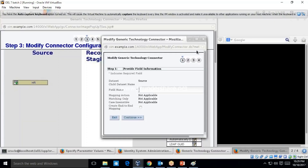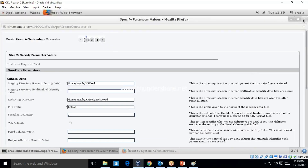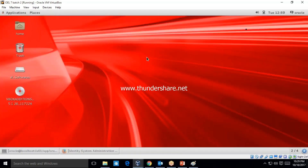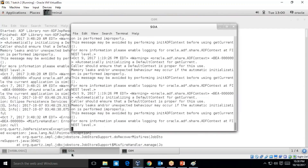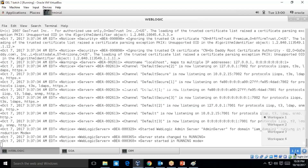Let me log in and close all things. First we need to check whether all the servers are up and running. Now let's start the hands-on. First, what we need to do is create a flat file which is going to contain all the data for us.